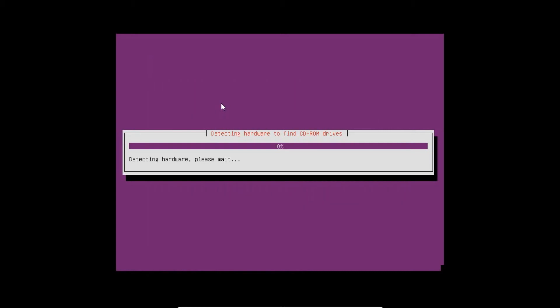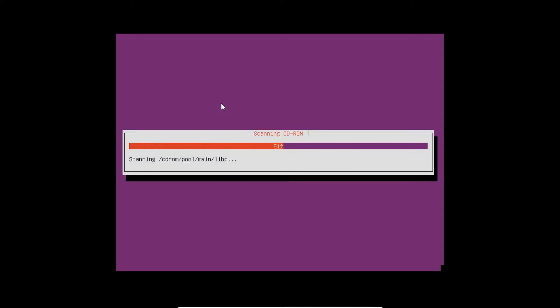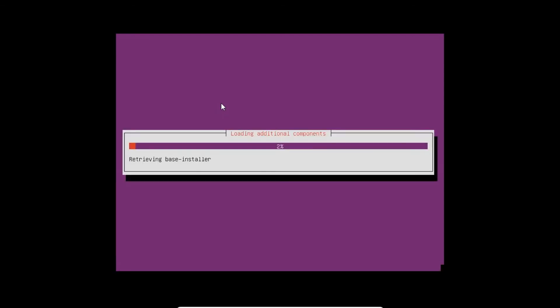It is now detecting the hardware and finding the other CD-ROM drives. The installation can take place between 8 to 15 to 17 minutes. It is not a big installation. It will just take less than 20 minutes to get installed. It is now loading some additional components which are required for installation.